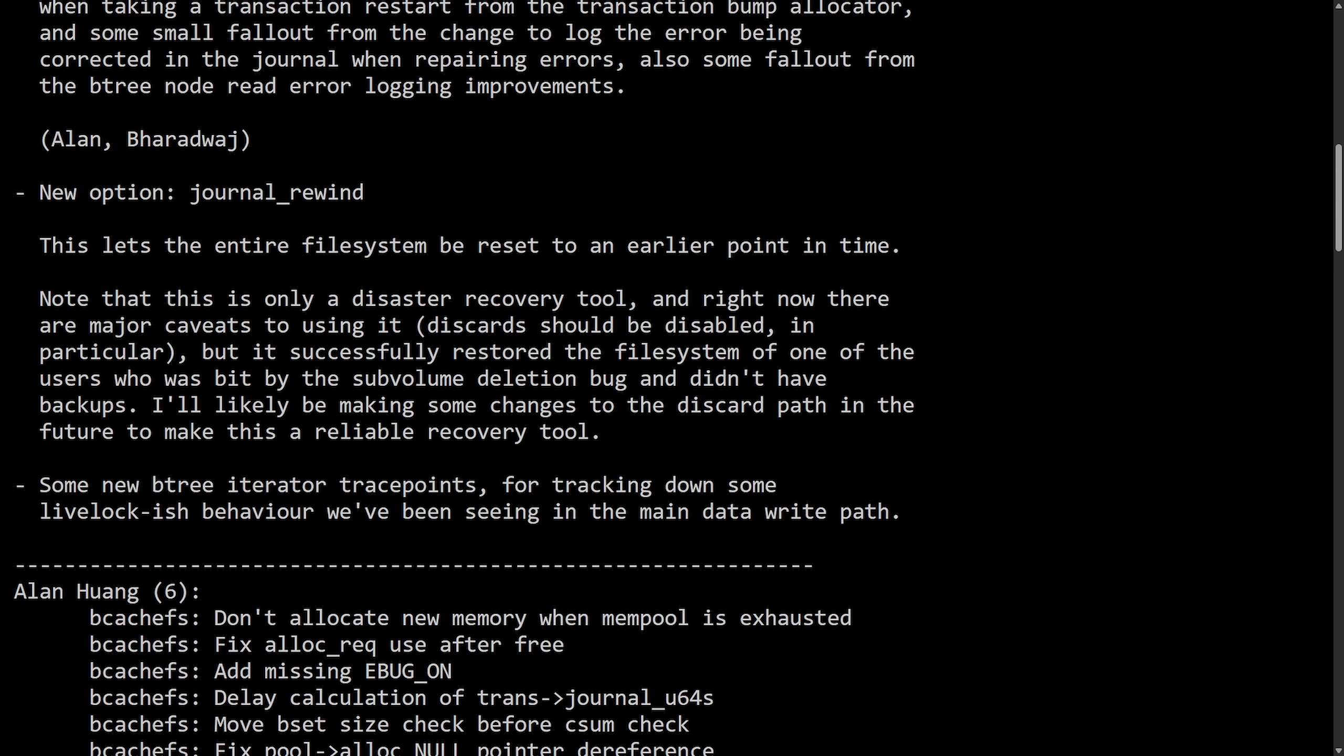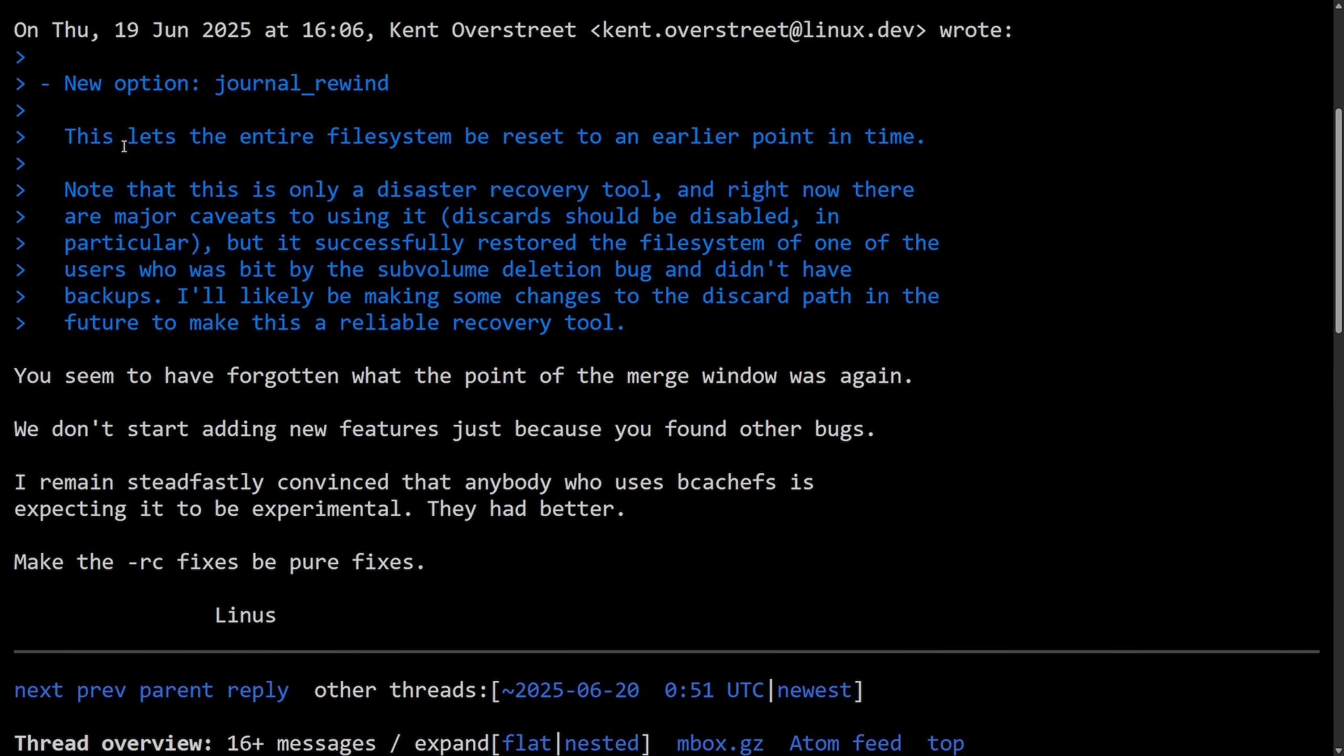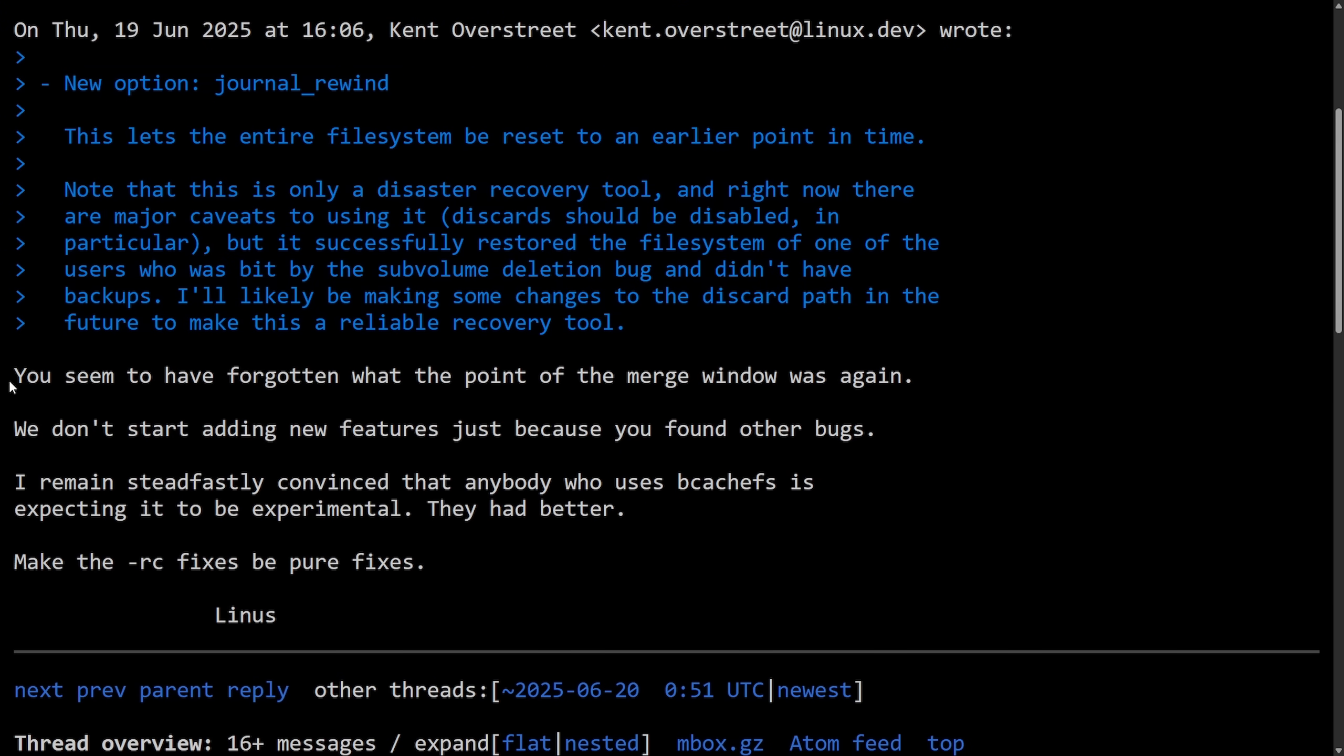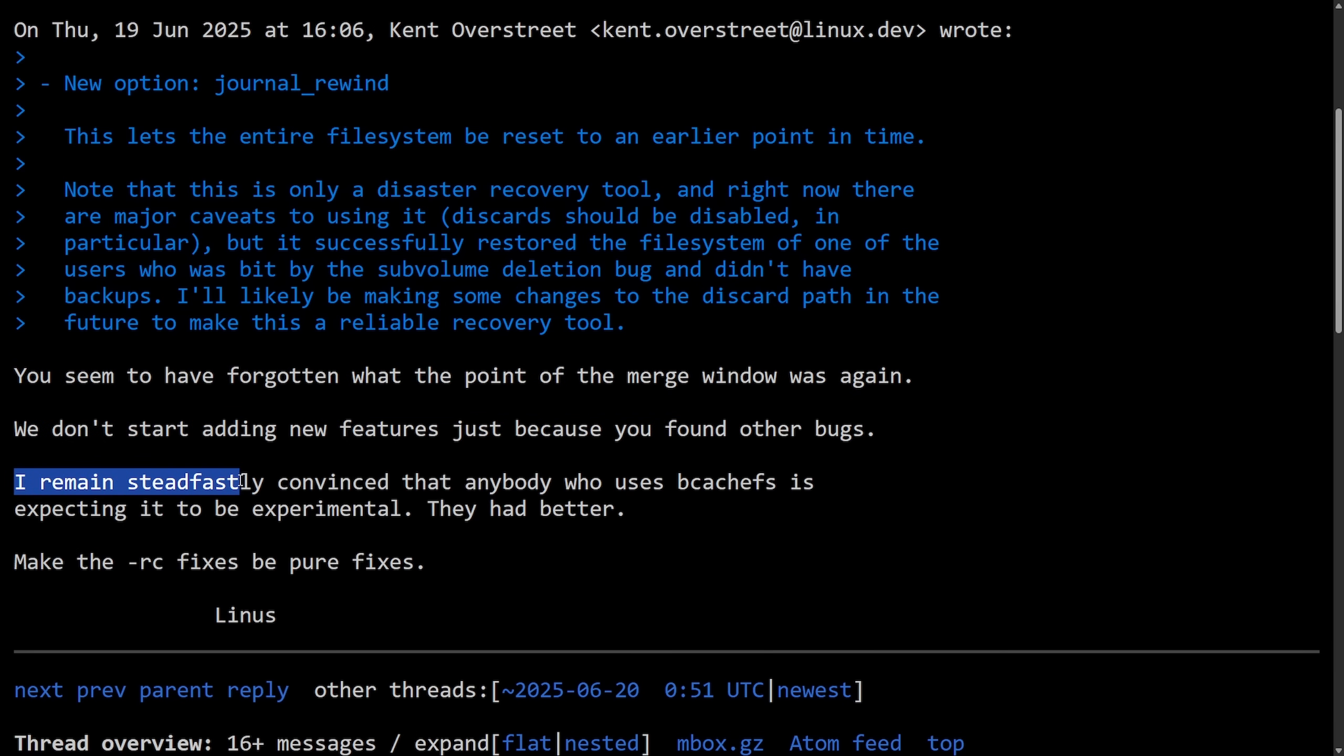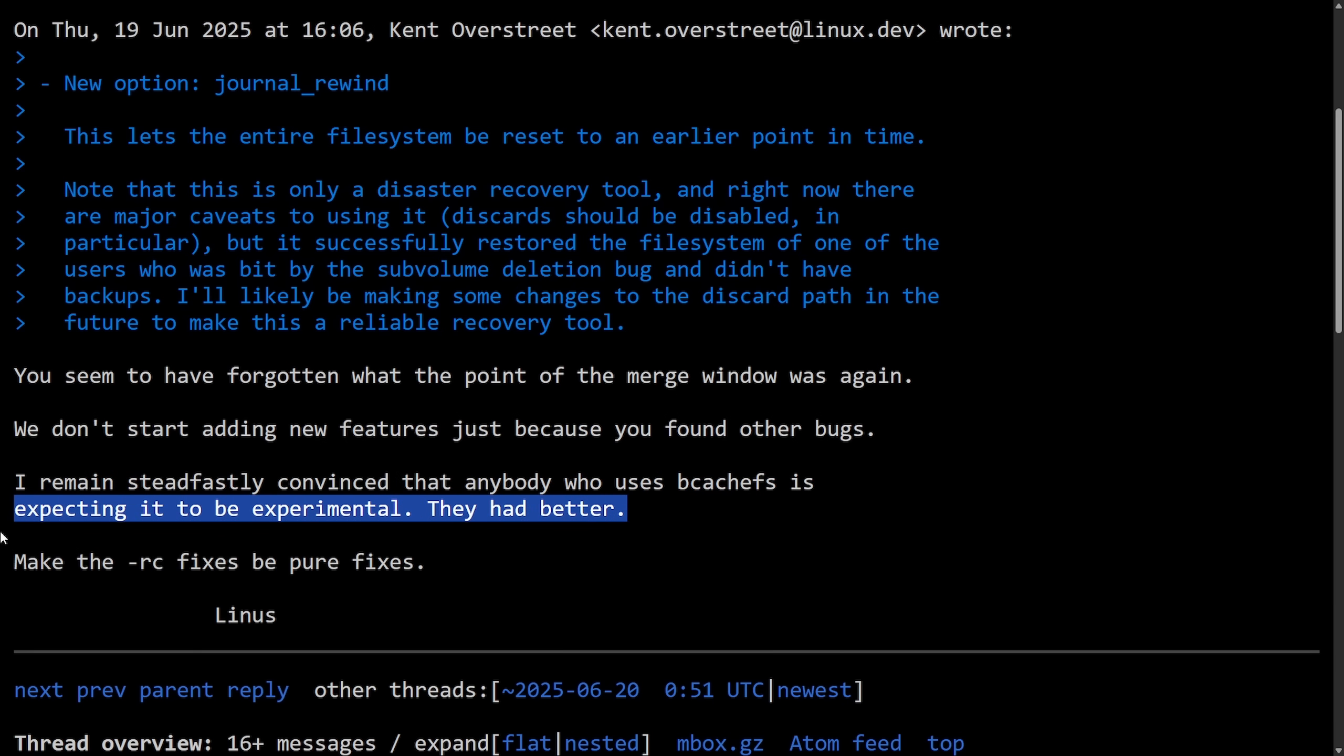And of course, Linus objected to adding new features during the release candidate phase and reiterated that RCs are for fixes only, not new functionality. 'You seem to have forgotten what the point of the merge window was again. We don't start adding new features just because you found other bugs. I remain steadfastly convinced that anybody who uses bcachefs is expecting it to be experimental. They had better make the RC fixes be pure fixes.' Signed off, Linus.